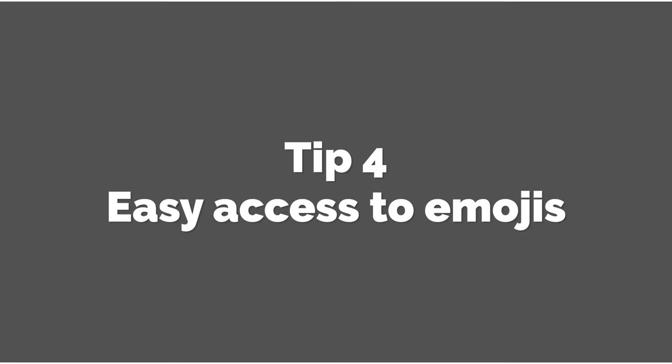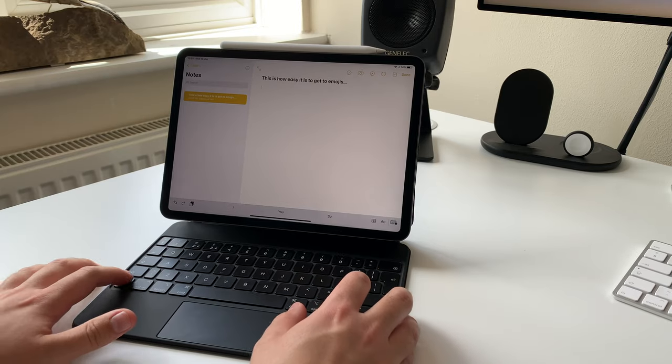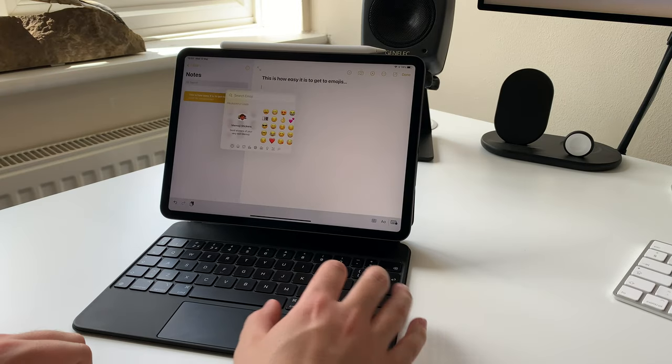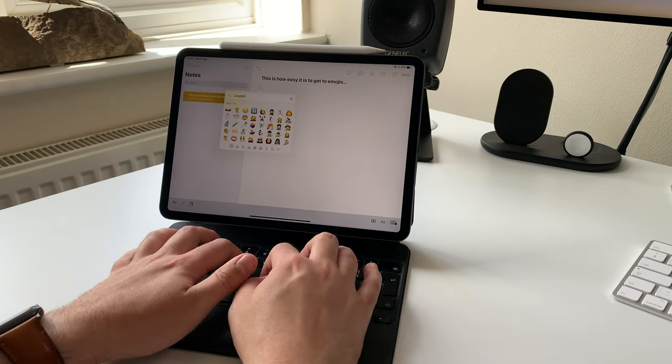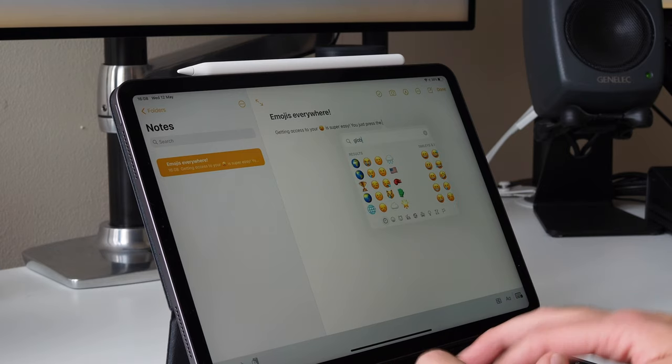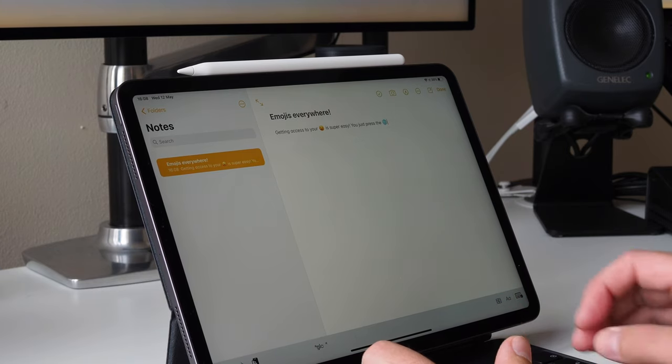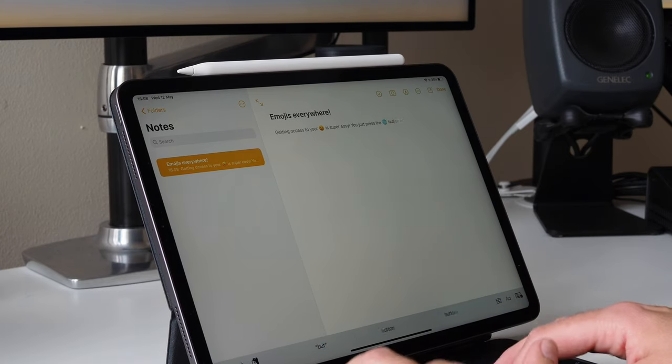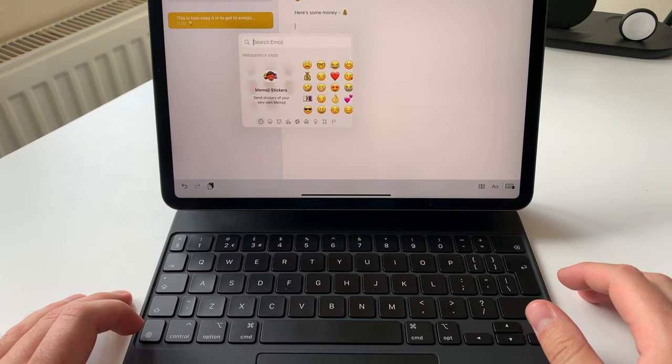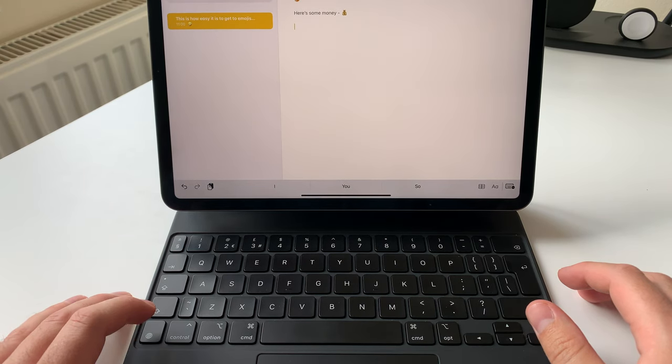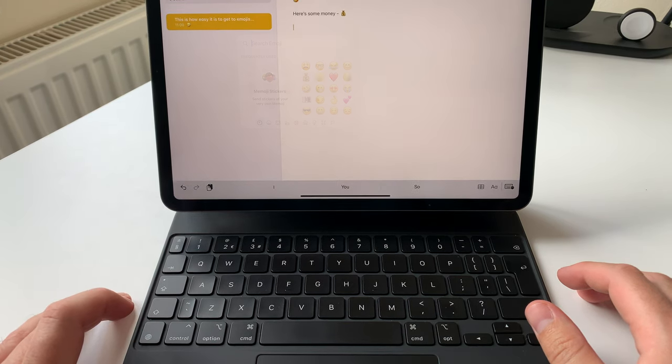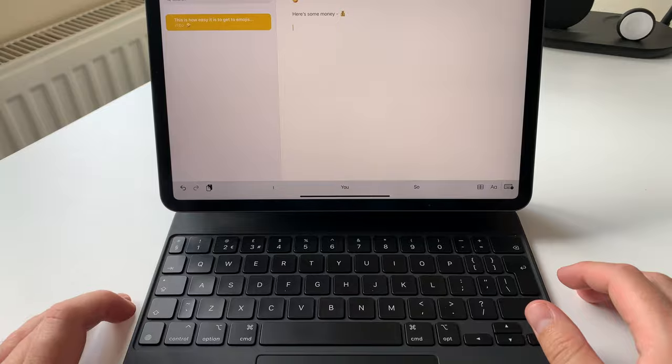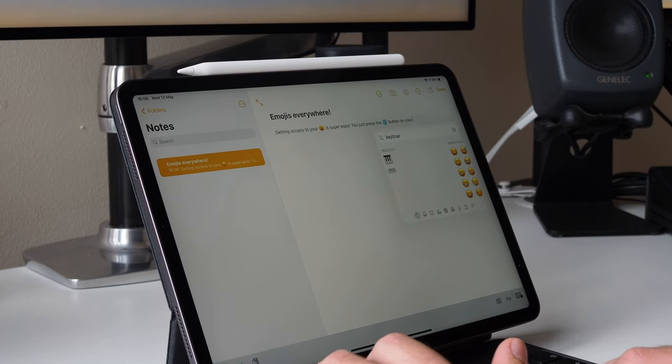Tip 4. Easy access to emojis. If you're a fan of emojis, the Magic Keyboard is your ultimate Apple accessory, giving you access to these bright little icons quicker and more easily than ever before. Just tap on the globe button at any time while typing on the keyboard, and your iPad will display the emojis menu. Choose what you need, and away you go.